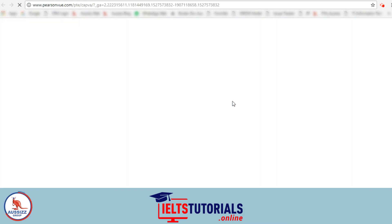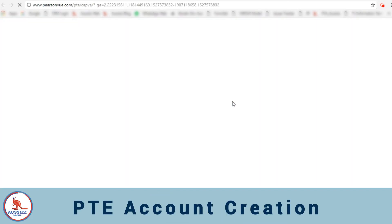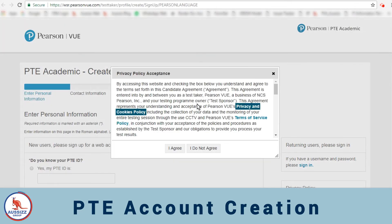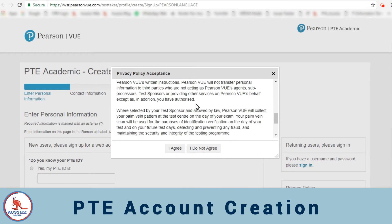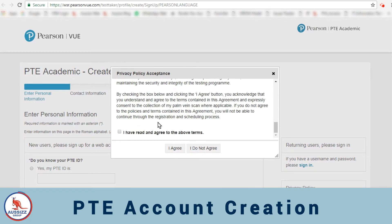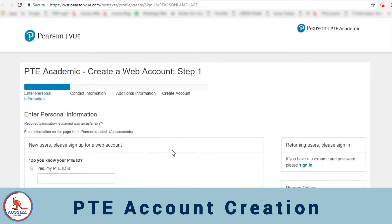We'll click on create account and then you'll be directed to a page where you have to fill up the information. First here we have to accept the privacy policy acceptance. You'll scroll down, check the box, and then click on I agree.